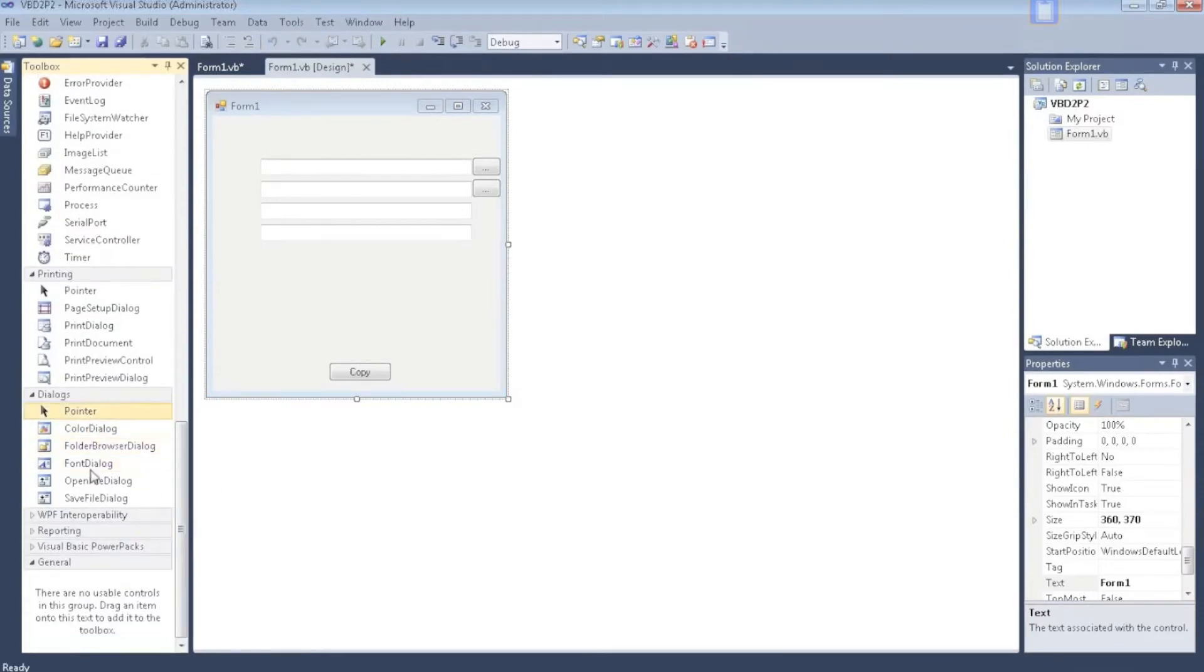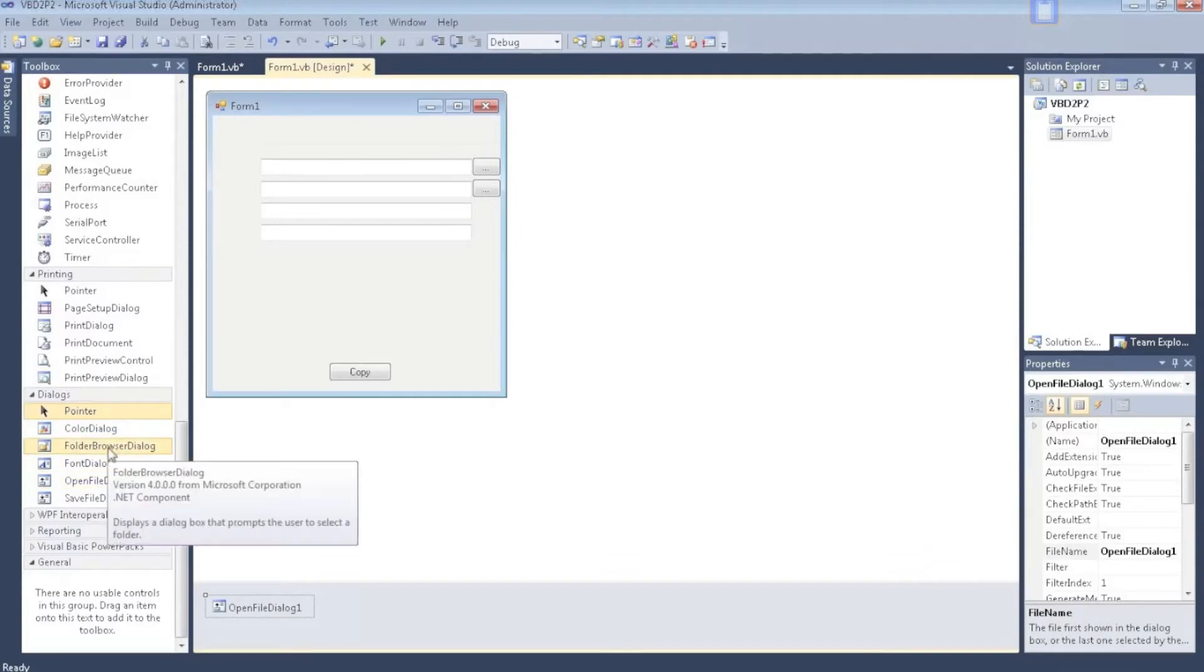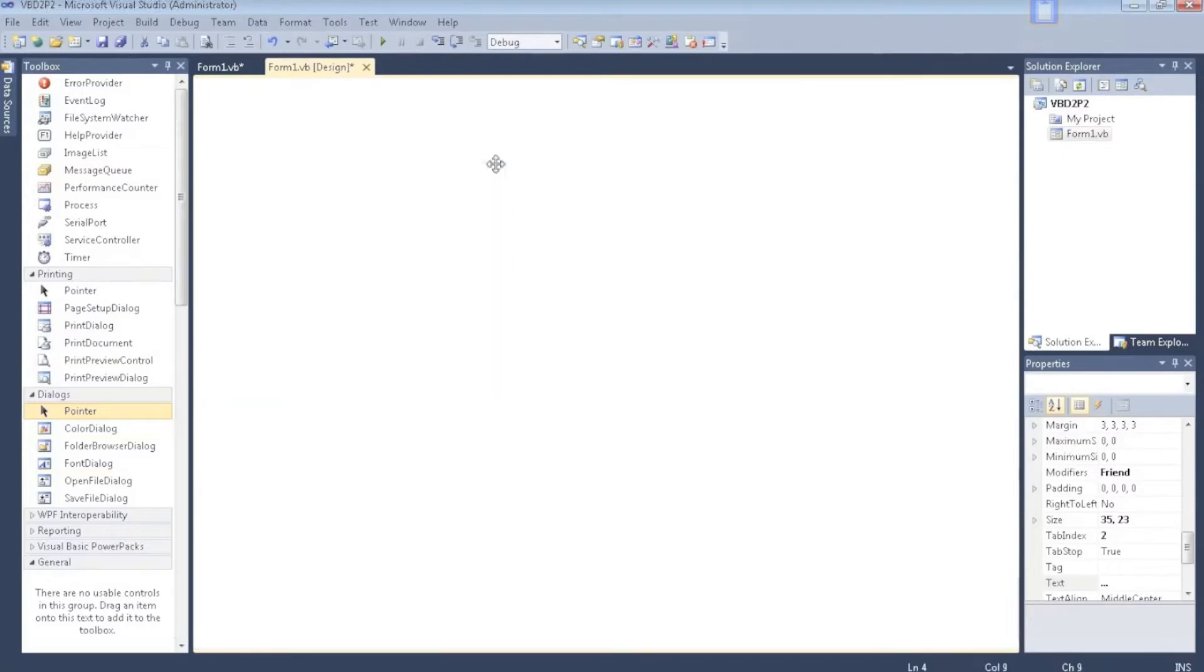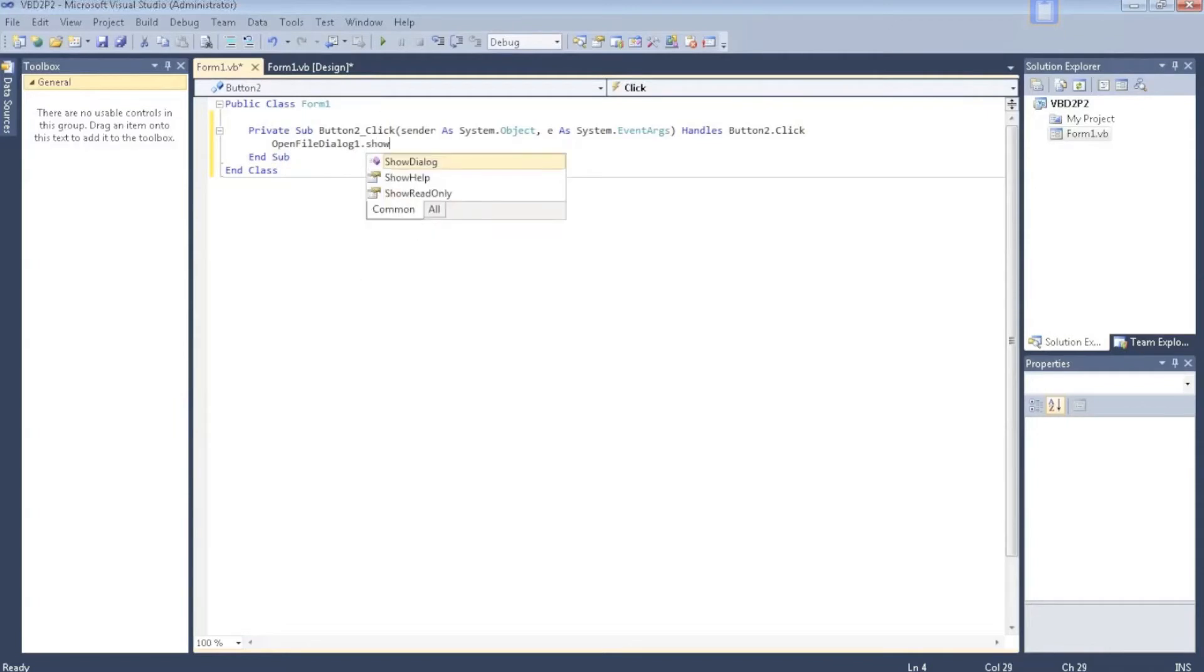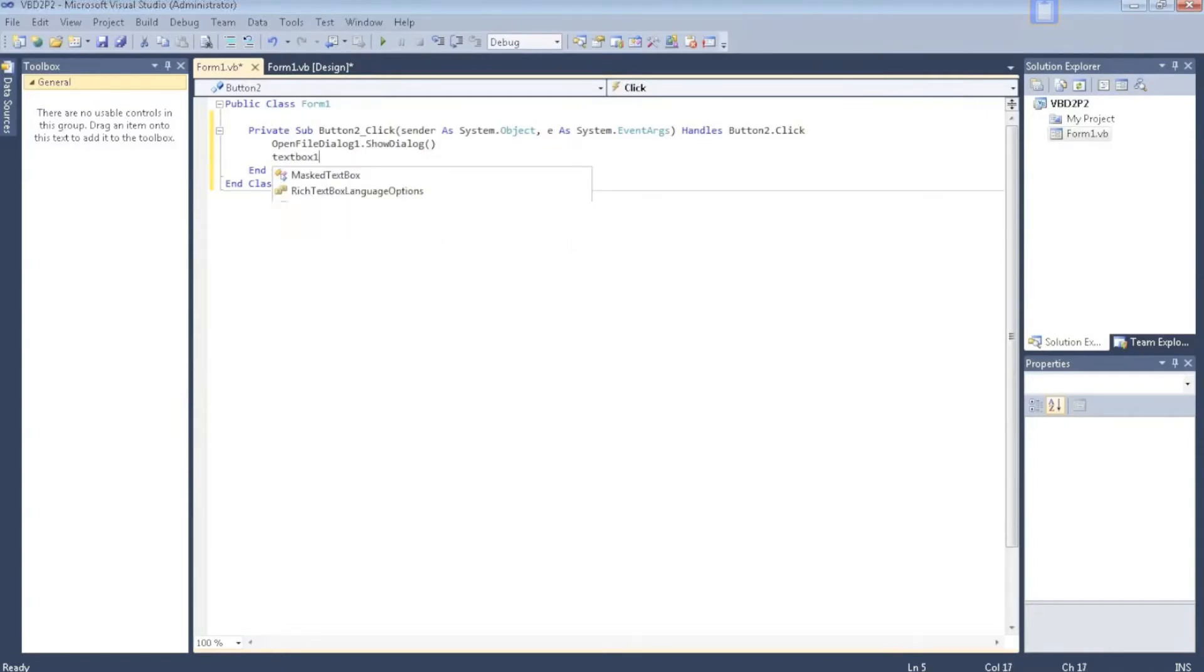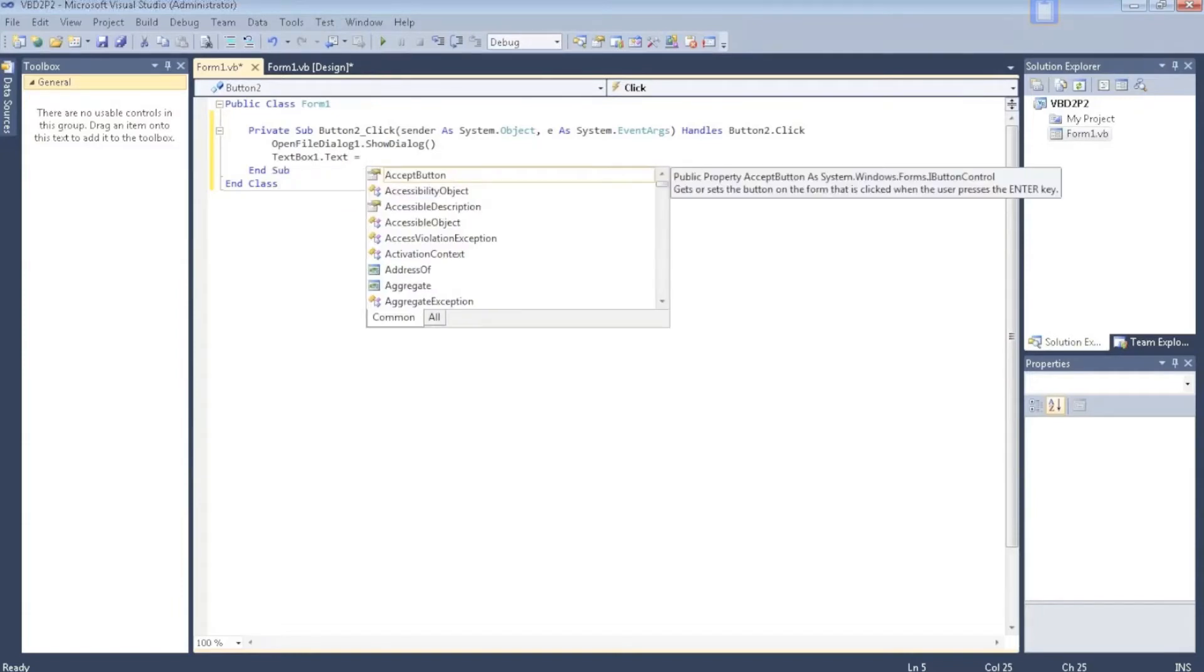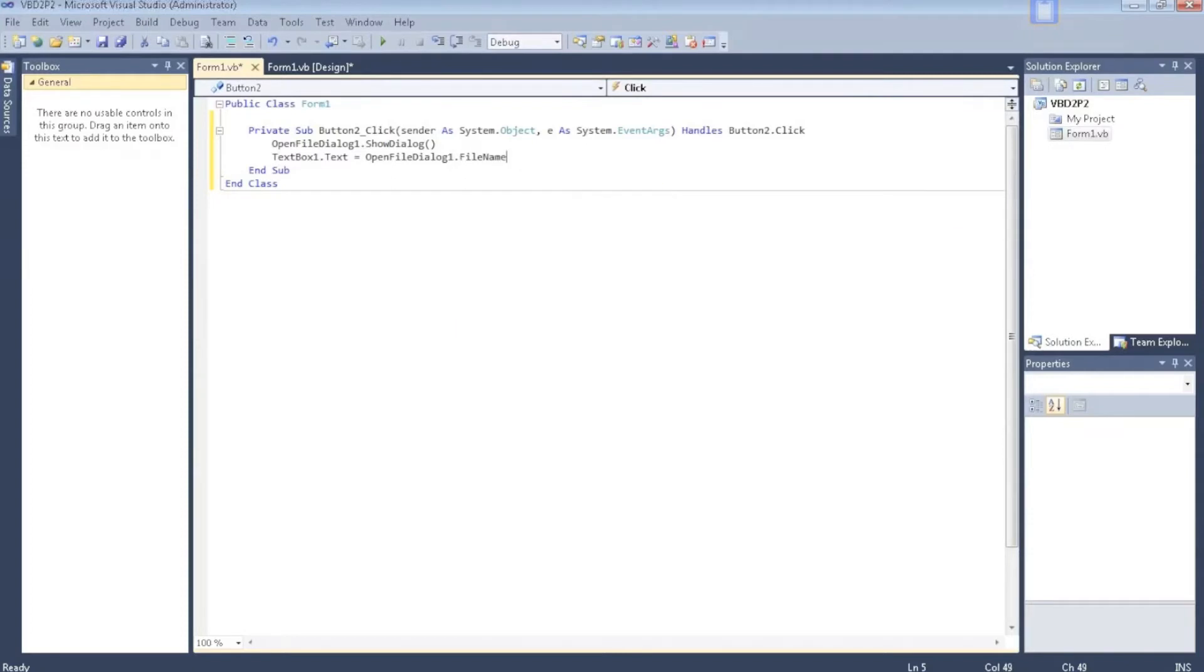Go to dialogs, get an open file dialog and the folder browser dialog. Go to this button. OpenFileDialog1.ShowDialog. TextBox1.Text equals OpenFileDialog1.FileName. Then go to your design.